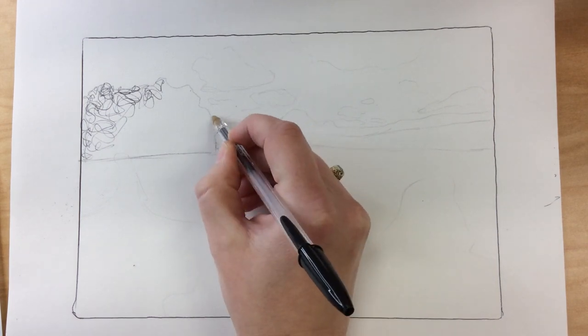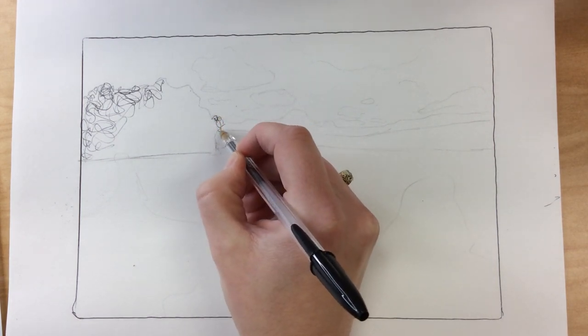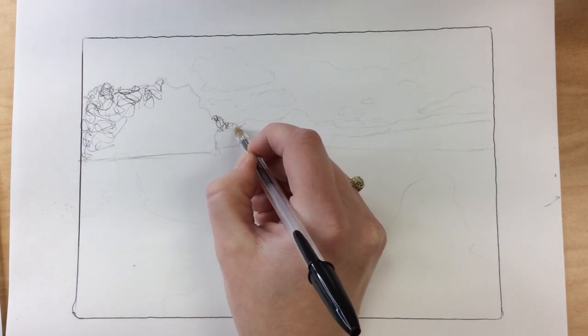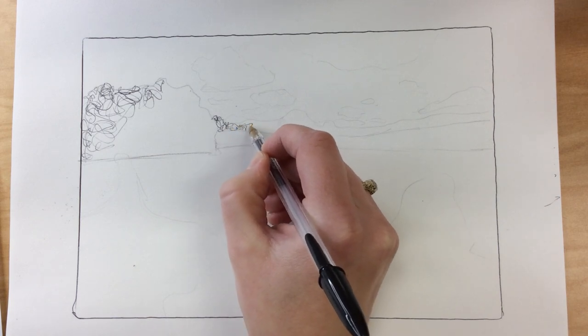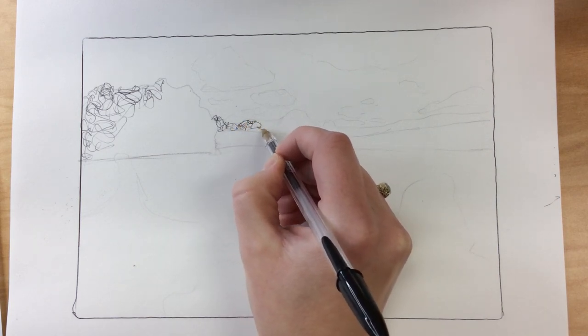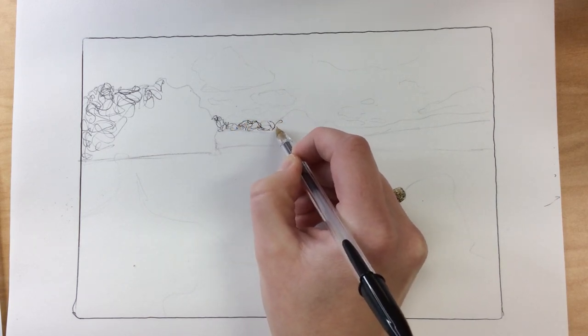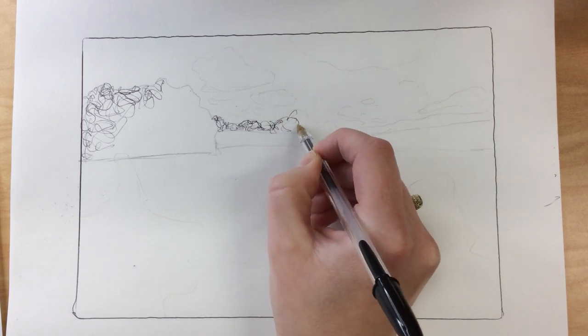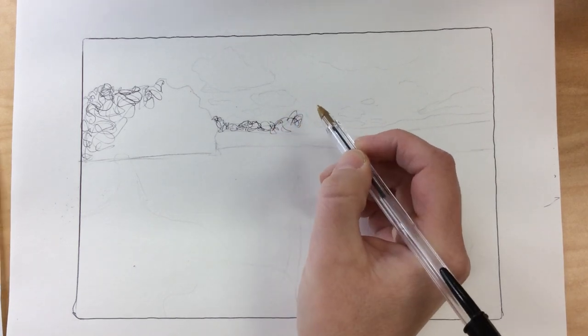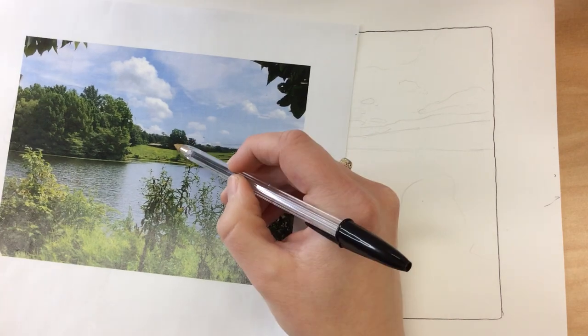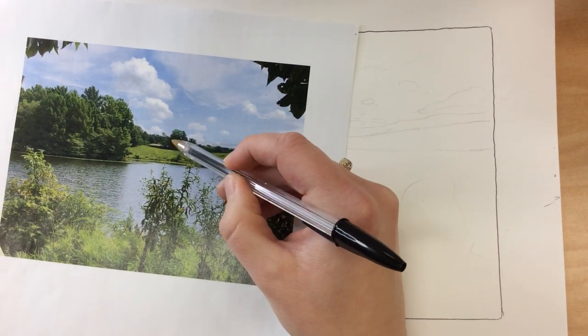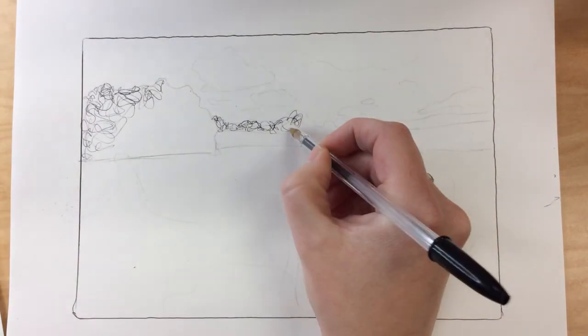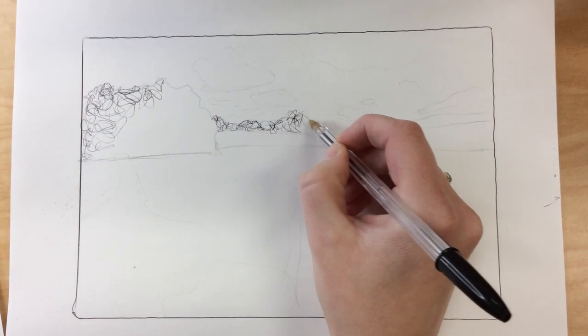As I get into these trees over here I might make them tighter because these trees are definitely background trees. They're very far away. So I'm gonna lightly map these in first. Now when I look at my picture you can see there's darker bits and lighter bits but I'm not too worried about that yet.